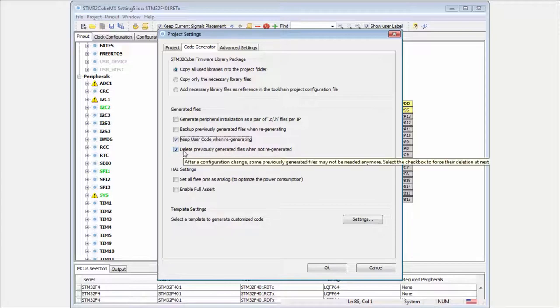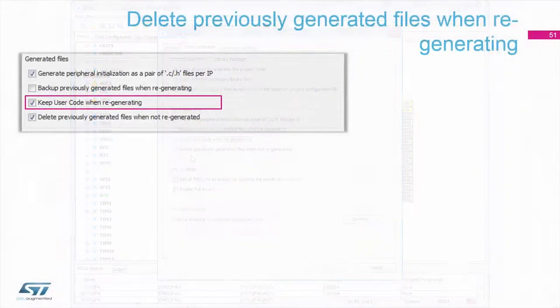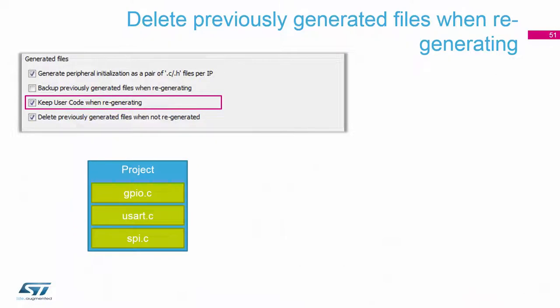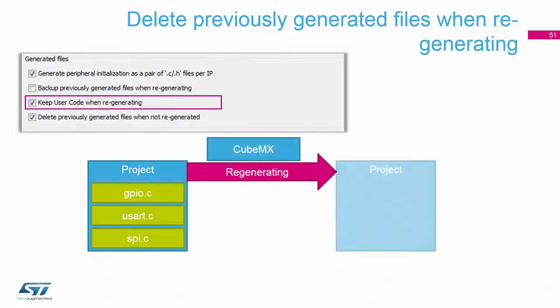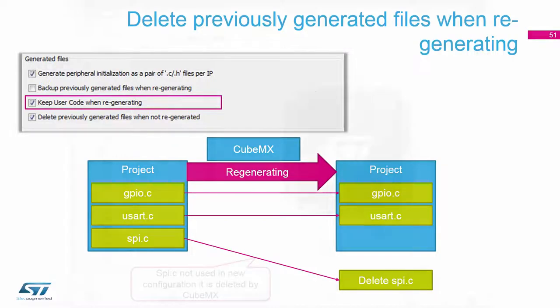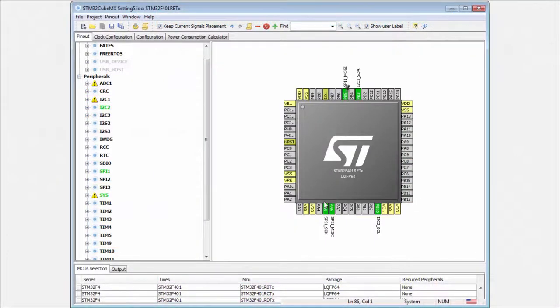And the last option in this section is the delete previously generated files when not regenerated. This means that if I check this, and for example, if I disable here the SPI, he will delete the SPI.c. If I not check this, he will preserve this.